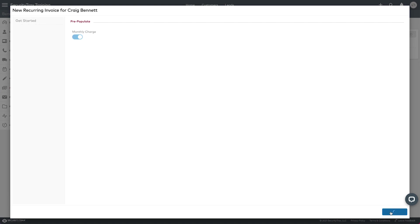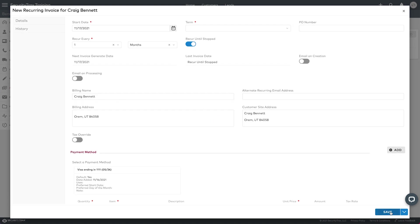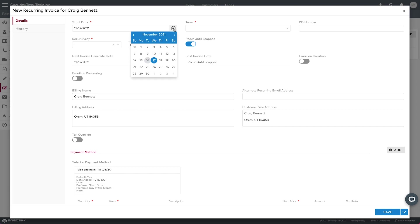I'll hit next and you can see up here we've got a start date. Just by default it's set for tomorrow, but I want to start charging them December 1st. So I'm going to find December 1st on the calendar, and then that will hit their account on the 1st of every month.